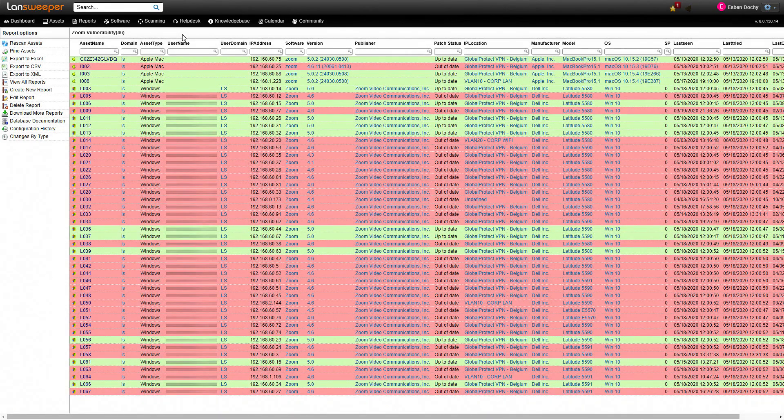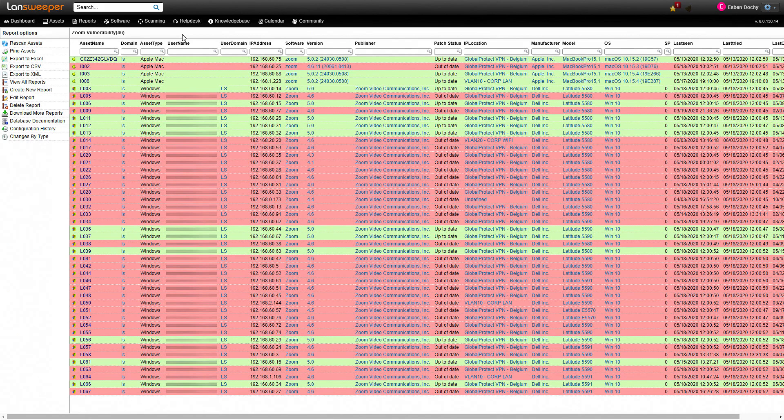Now as you can see it's color coded so you can easily pick out the machines that are out of date.